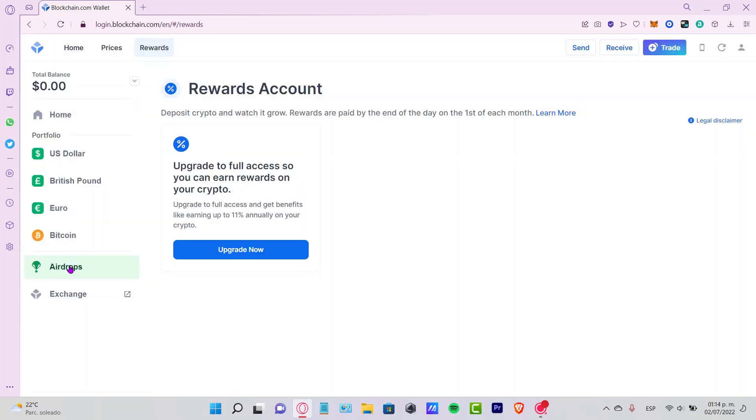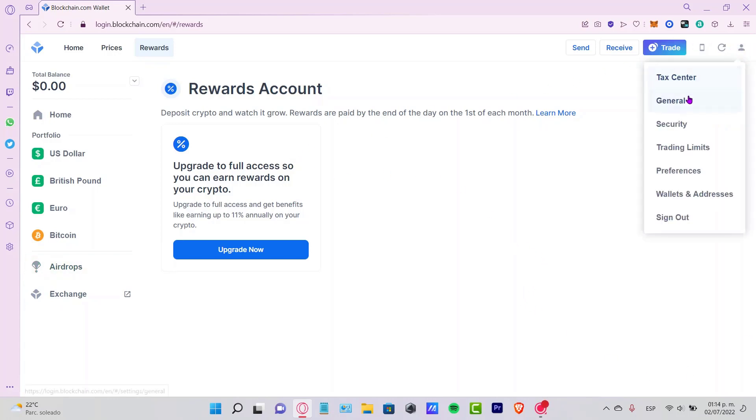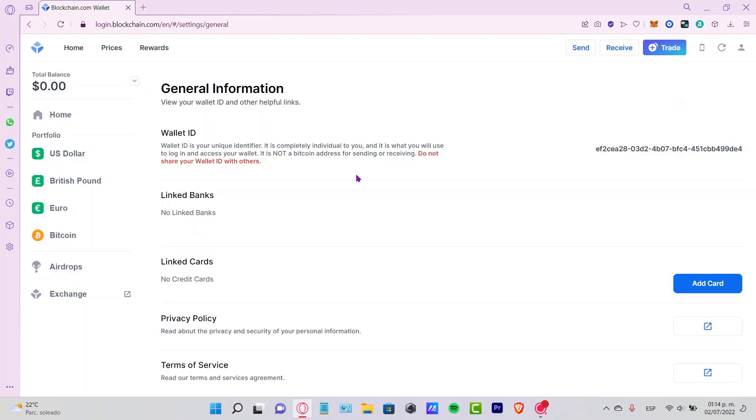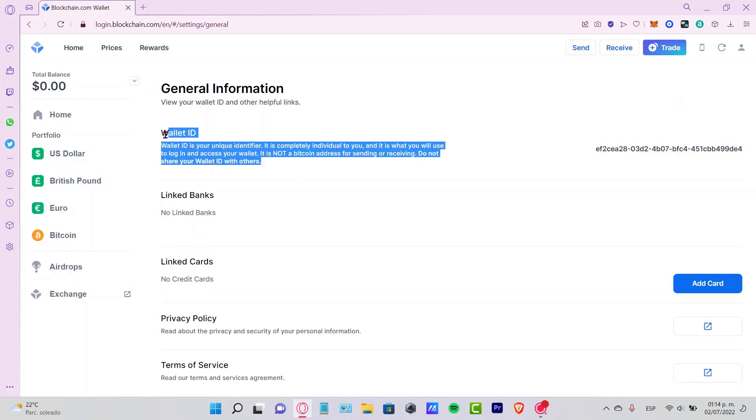If you want to see more information about your profile, you can go into this icon, go into the general section, and as you can see, we have a wallet ID right in here.